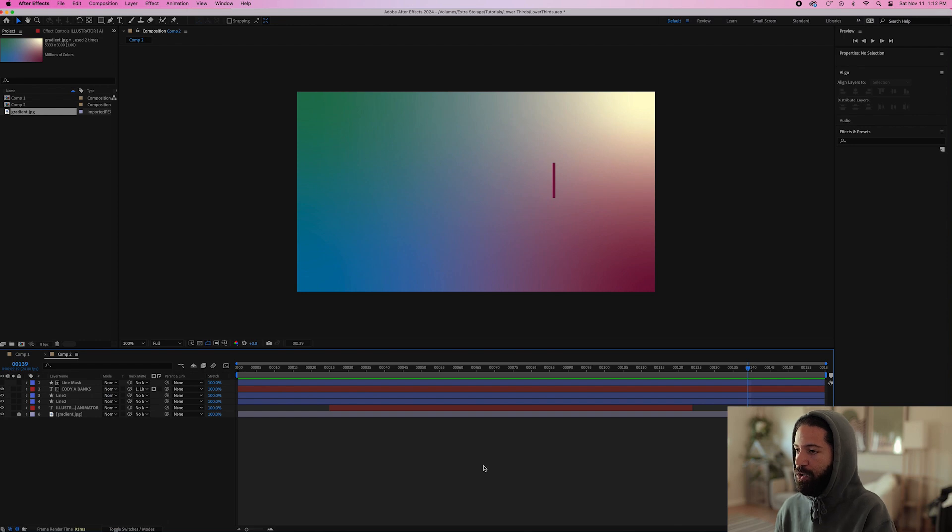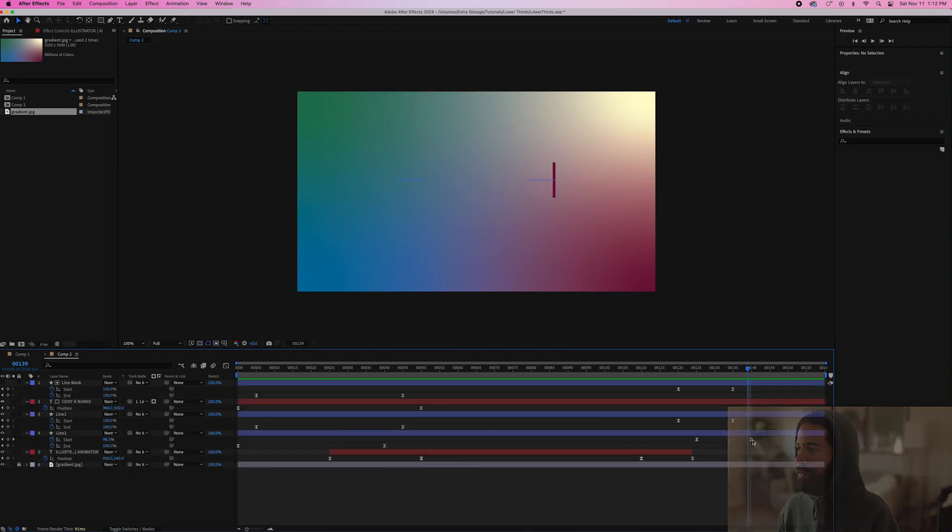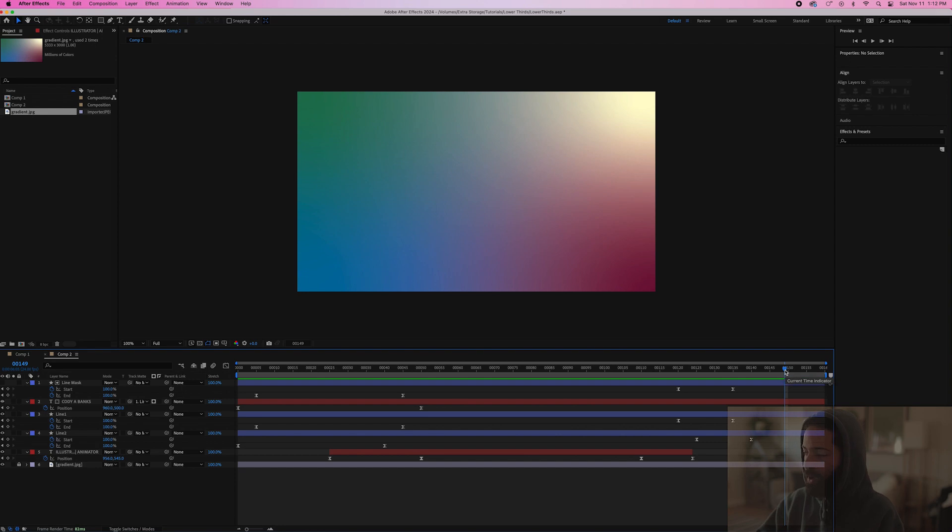Alright. So let's just hit U on our keyboard so we can see all the keyframes that we have. This is the end right here so we can have it loop at about 150 keyframes. So go to 149 and hit N on your keyboard and that'll create a loop right at 150.